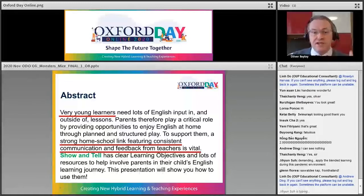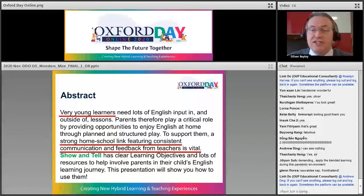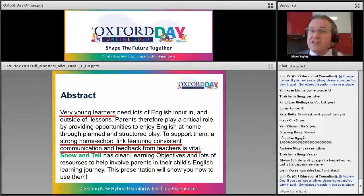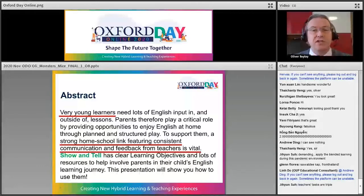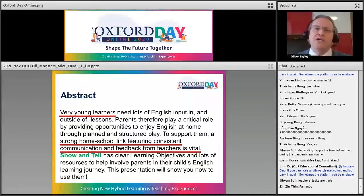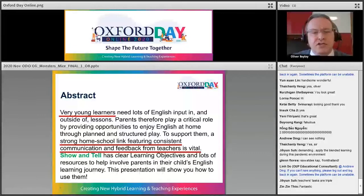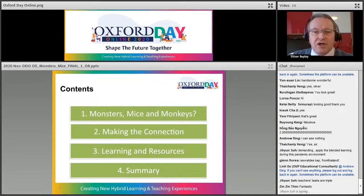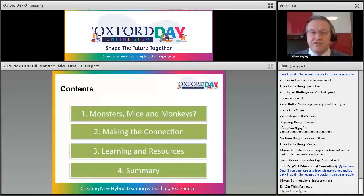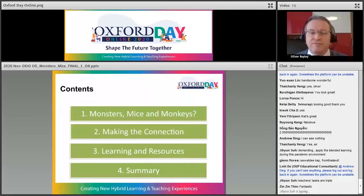Our time is short so I'm going to keep moving forward. Today, although we're looking at very young kindergarten learners, many of the techniques I talk about for making a strong home-school connection apply to other ages of students as well. So if you're not teaching kindergarten, I think you can still get something useful out of this session.